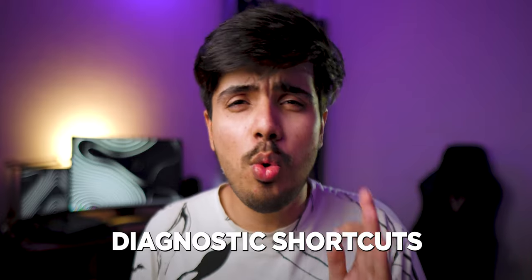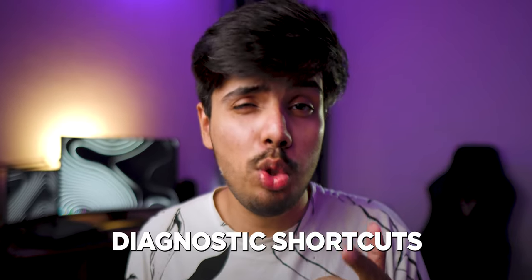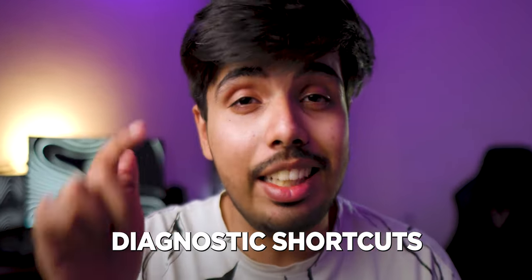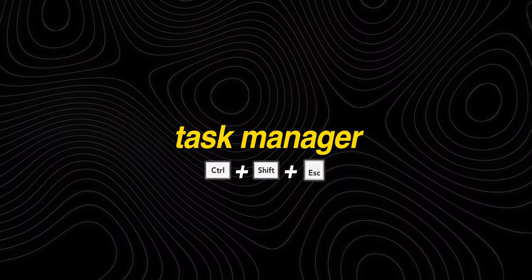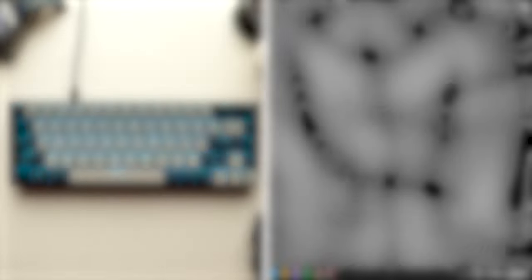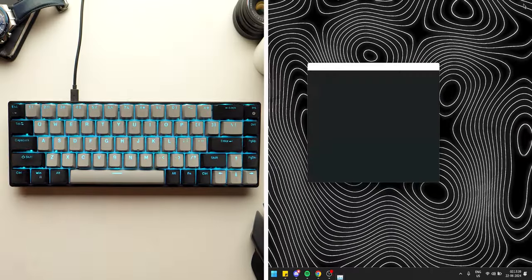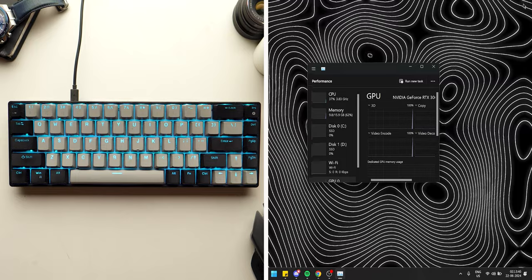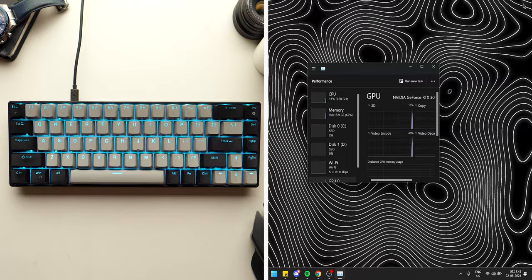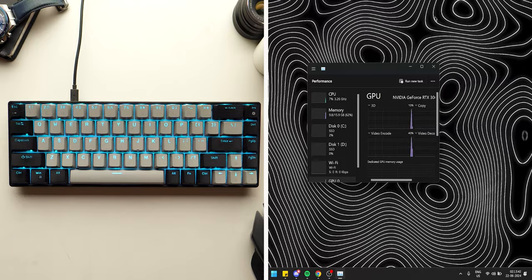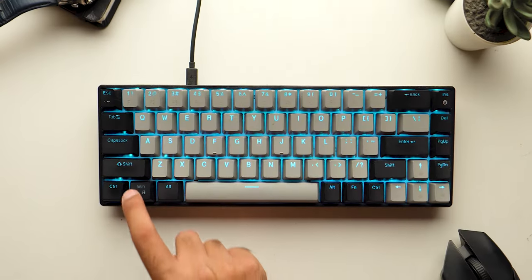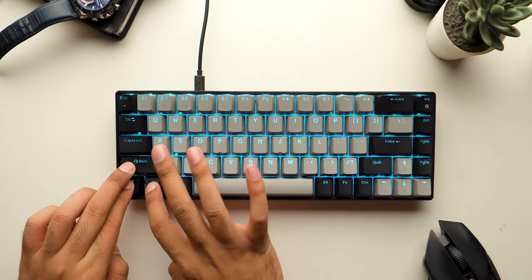Those of you facing issues with your PC should try these diagnostic shortcuts. First, you can quickly open the Task Manager by pressing Ctrl plus Shift plus Escape. If that doesn't work, you can try resetting the GPU by pressing Windows plus Ctrl plus Shift plus B.